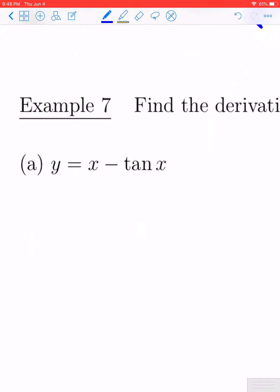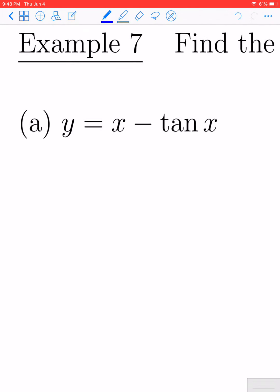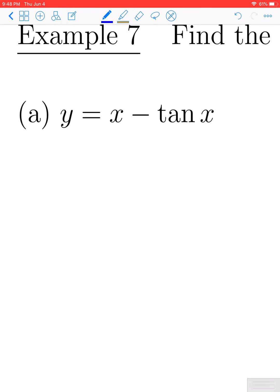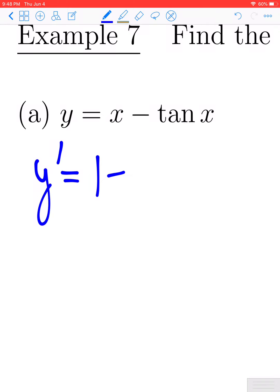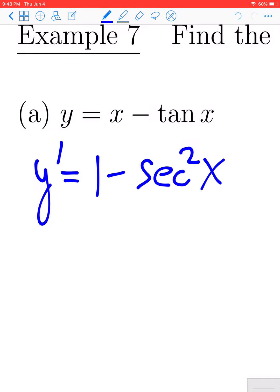Let's take a look at example seven. In part a, we want to find the derivative of x minus the tangent of x. This is the difference of two functions, so it's just the difference of the derivatives. The derivative of x is one, and the derivative of tangent x is secant squared x. So y prime is going to be one minus secant squared x.